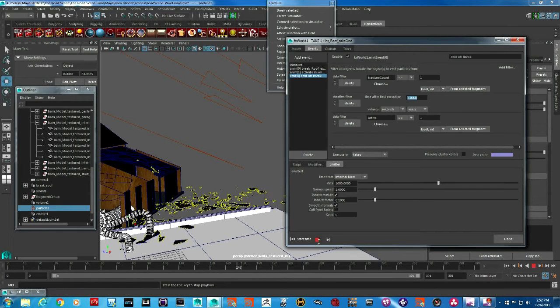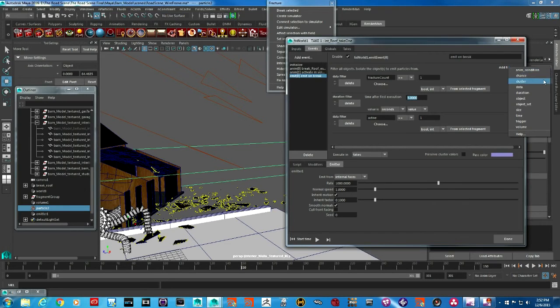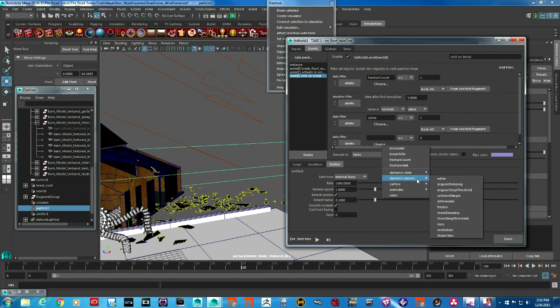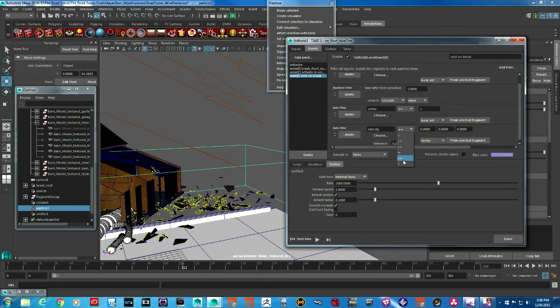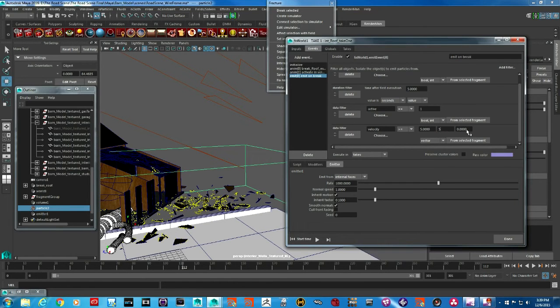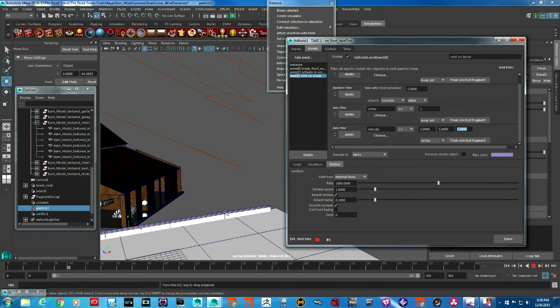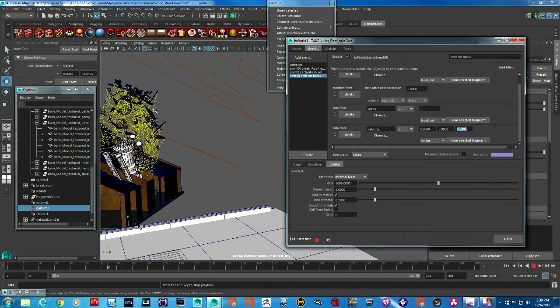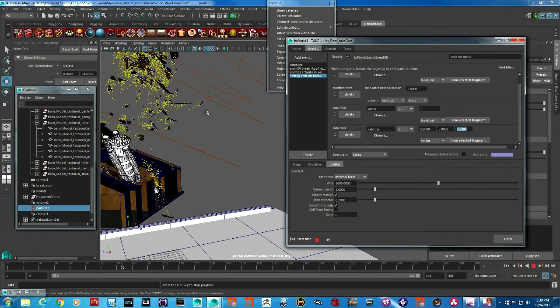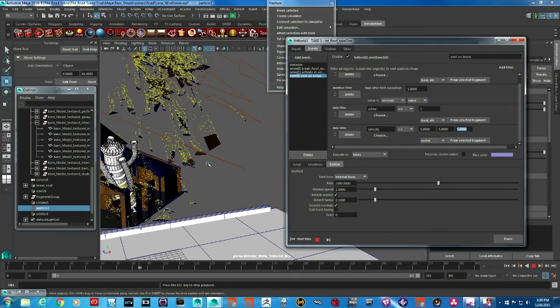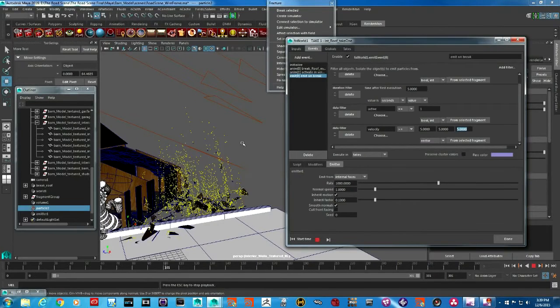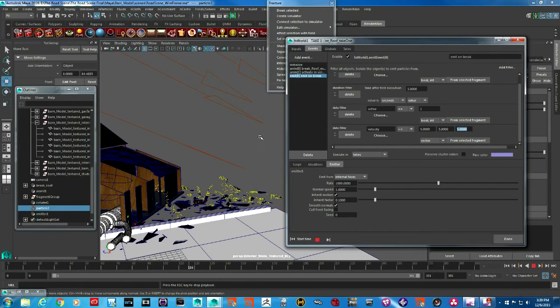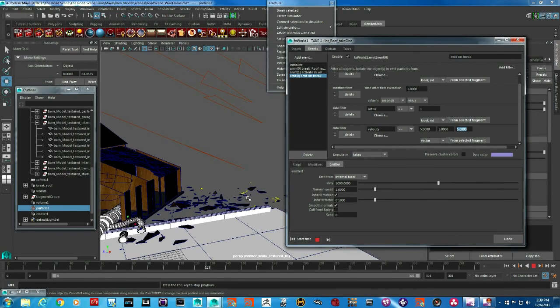I want the particles to stop emitting when these pieces have come to rest, and that means I need to add another filter here—a data filter. In this data filter, I'm going to choose velocity and I'll say if the velocity is higher than or equal to a number, then the particles should emit, otherwise they should not emit. If I say value of five here and rerun the simulation, you will see that the particles will start to emit when the pieces go up because right now the velocity is way higher than five. When they come down and calm down, the particles will not emit after they hit the ground and are resting there.